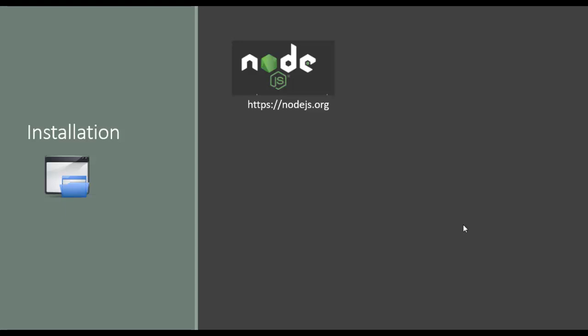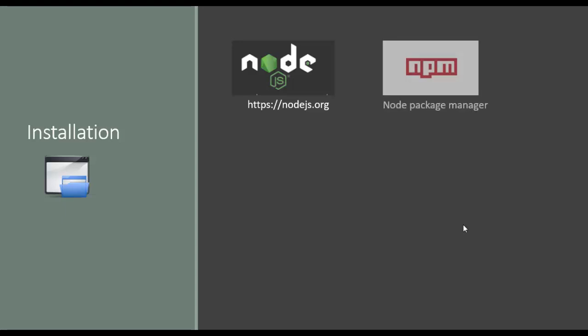I would encourage you to install the latest version if you haven't already done. Installing Node.js will also install NPM. NPM stands for Node Package Manager.